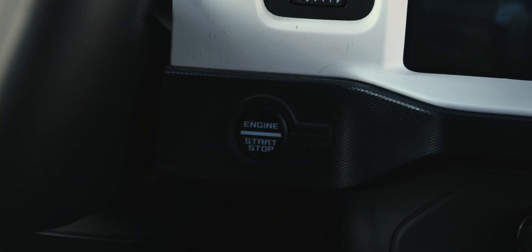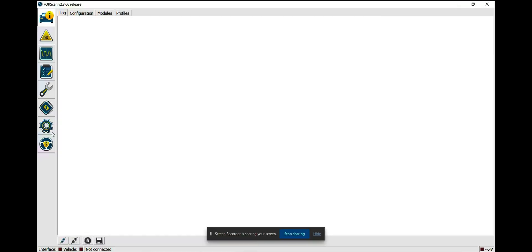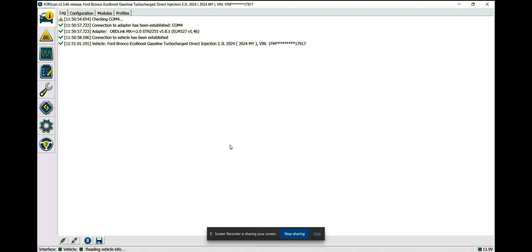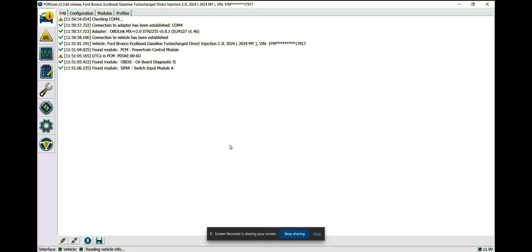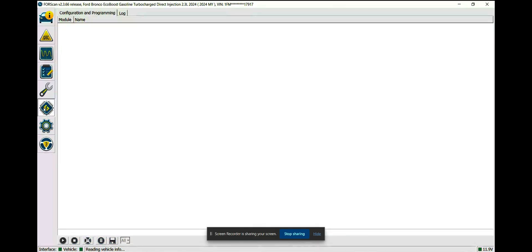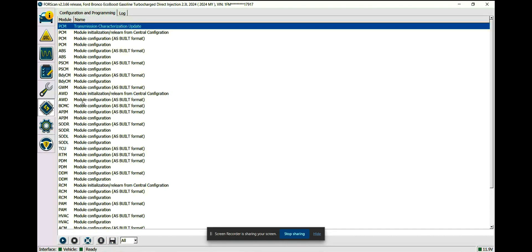Open up Forescan on your laptop and click on the connect icon on the bottom left. If you've used Forescan before, the connection configuration should be automatic and you should have a saved profile. Click yes on the prompt to load the last profile used and wait a moment while it reads the Bronco's modules and populates the screen. To get to the module configuration screen, click on the chip icon on the left option tab. Once Forescan is done reading, this programming screen will populate with all the readable modules.